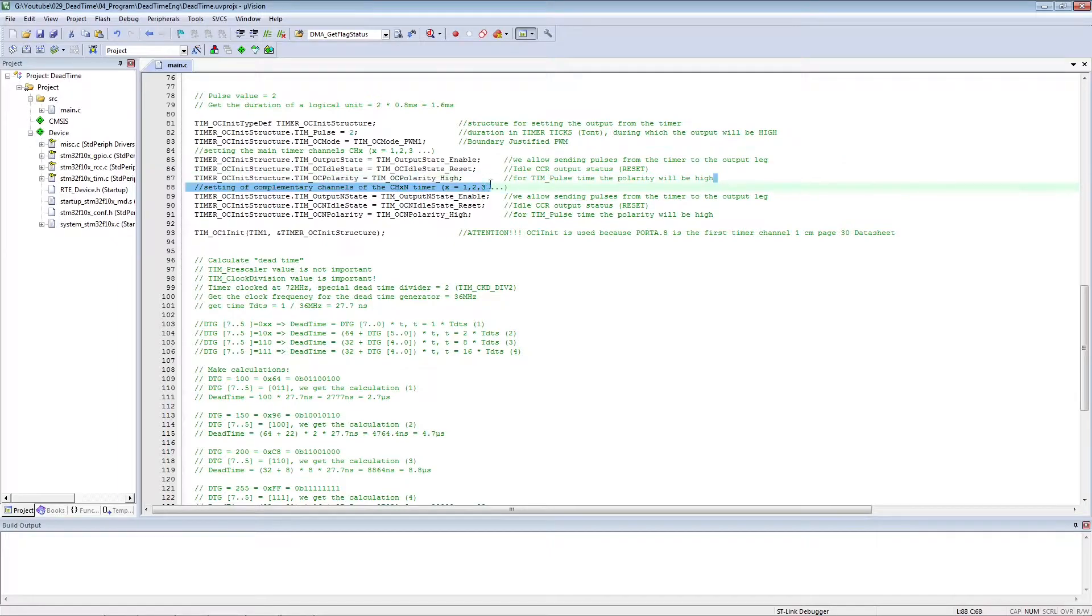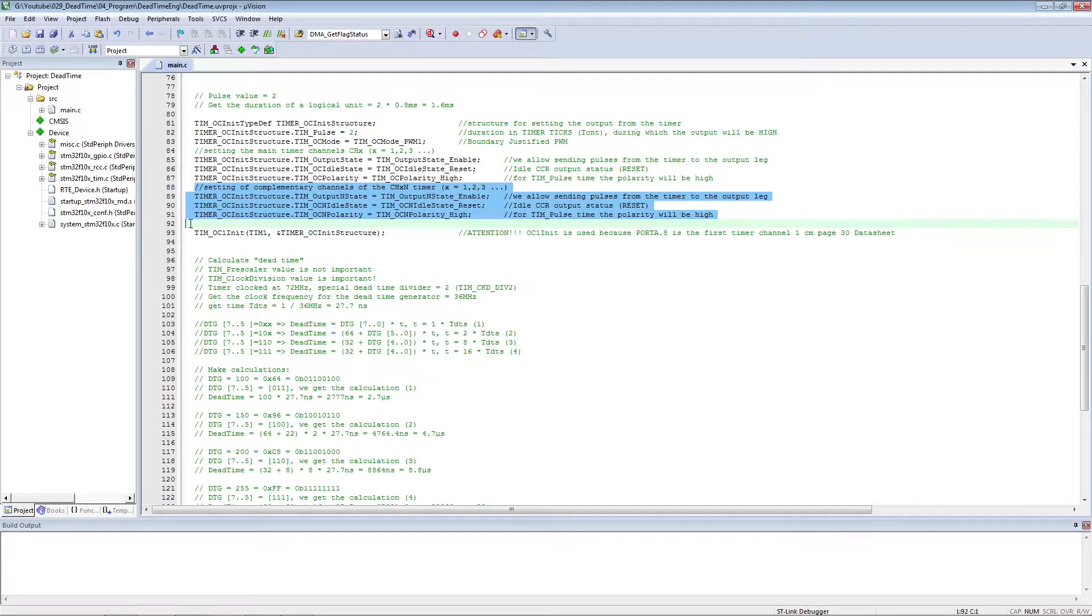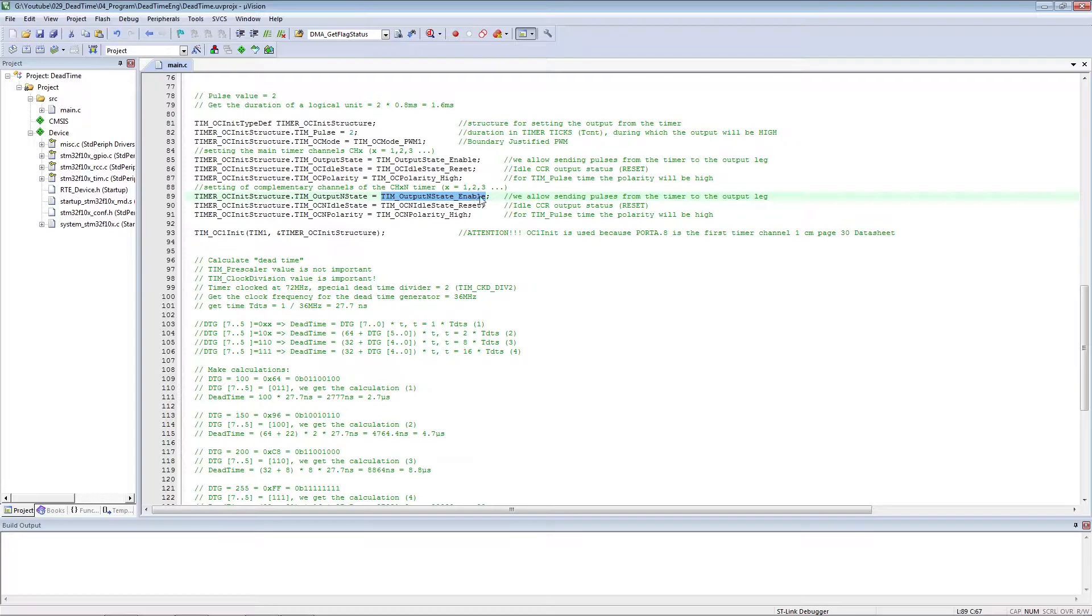Attention! The polarity of the channel outputs, both main and complementary, is set to high. But the microcontroller will automatically invert the complementary output.